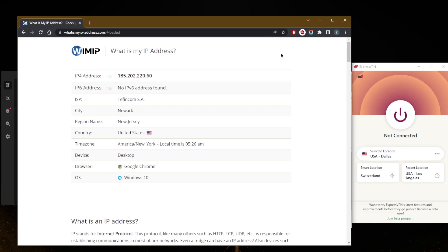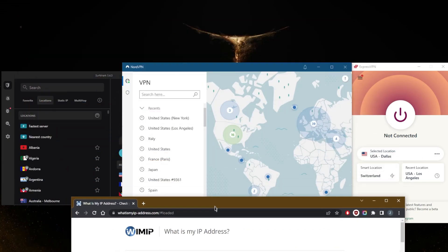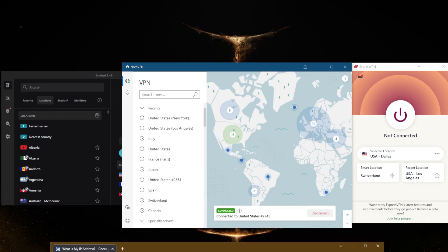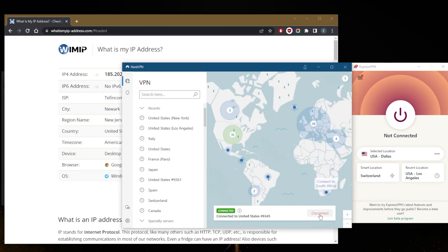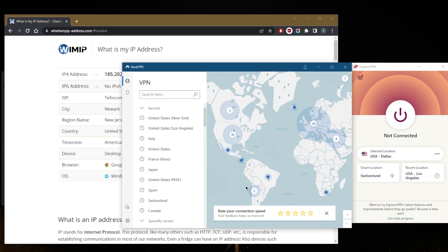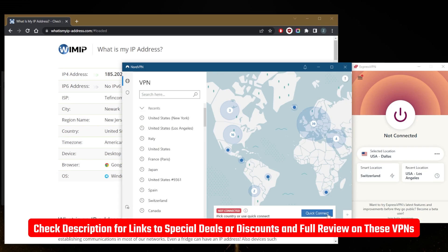As you can tell here, it says that I am in New Jersey, and that's because I'm connected to the US server with NordVPN. By the way, if you guys are interested in any of these VPNs, you'll find links to pricing and discounts in the description down below, as well as full reviews.